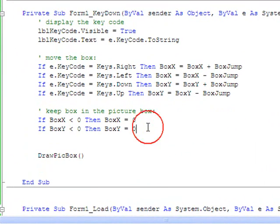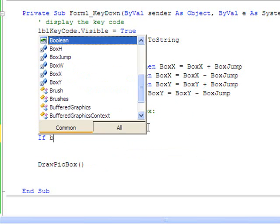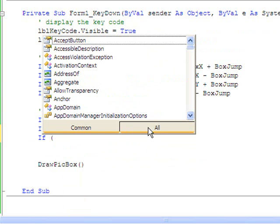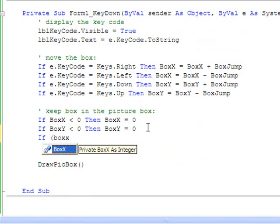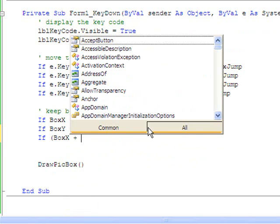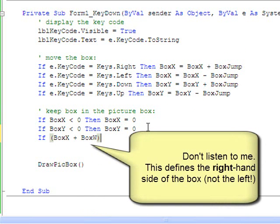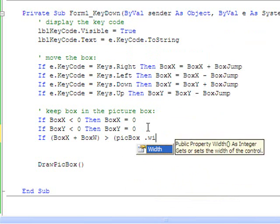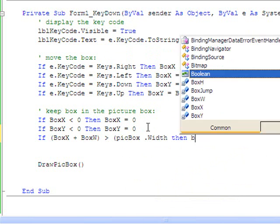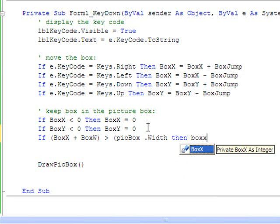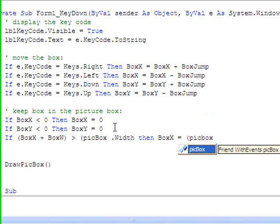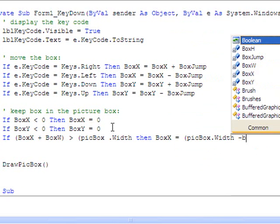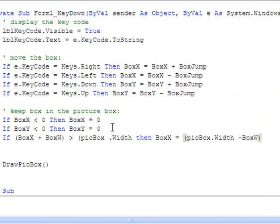To keep the right hand side on the screen we have to use a little bit of arithmetic basically. If the box's x position plus the box width - that's going to be the left hand side of the box - if that is greater than the picture box's width, then we want the left hand side of the box, box x, to equal picture box's width minus the box's width.